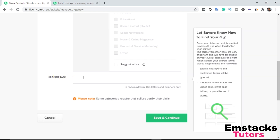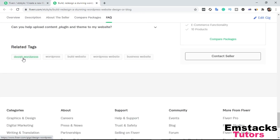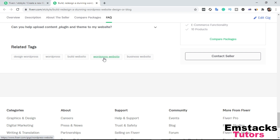Tags play a very important role when it comes to ranking your Fiverr gig. If you watch my video on how to rank your Fiverr gig, you'll see that tags are critical. Let me check the tags I use on my existing gig. The tags I use are: Design WordPress, WordPress, Build Website, WordPress Website, and Business Website. What this does is help your gig show up when a buyer searches for any of these terms — for example, when someone types 'WordPress website' or 'business website,' your gig will appear in the search results.